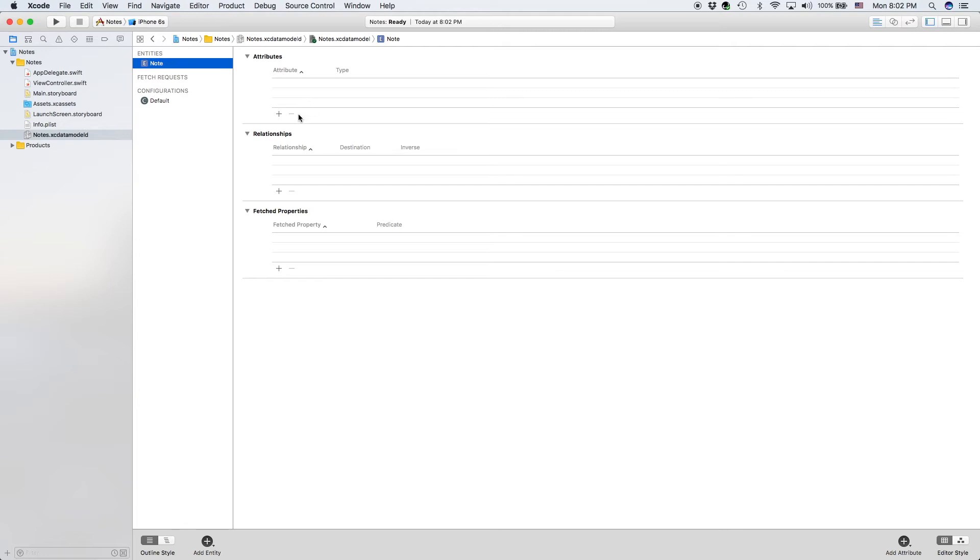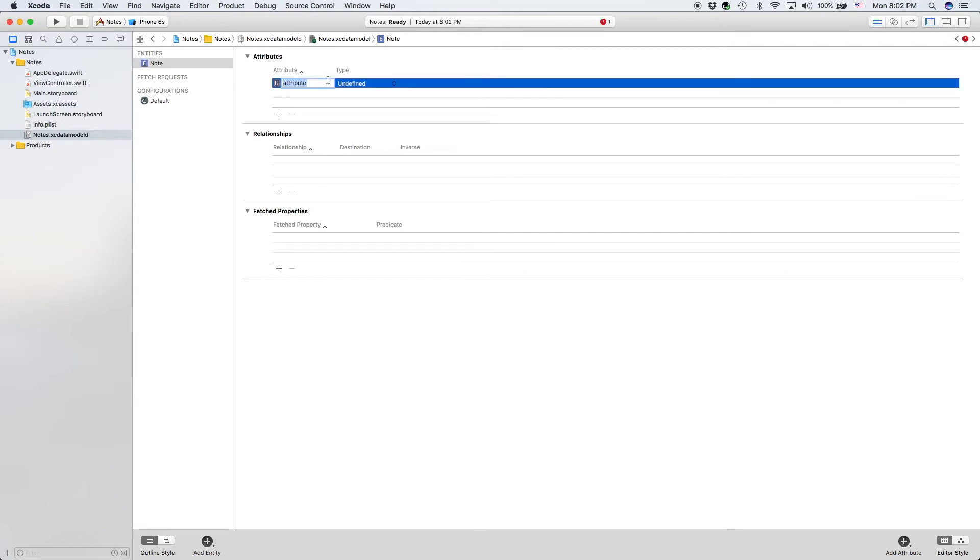So let's add a couple attributes. These are basically data that's stored with the entity. One of them will be the note name or the title, and the type will be a string.